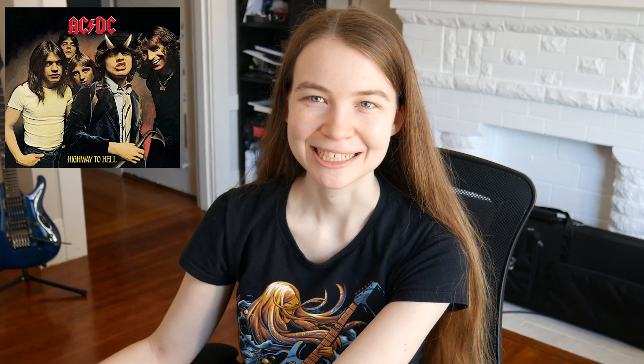So the music Jukebox generates is kind of all over the place, doing different things constantly, and that makes it a bit less catchy than human-generated music. How about some AC/DC?